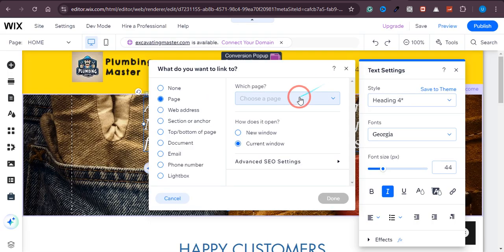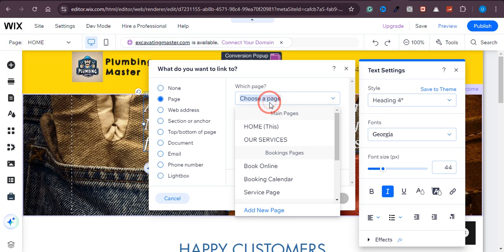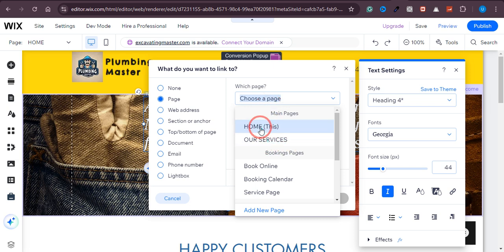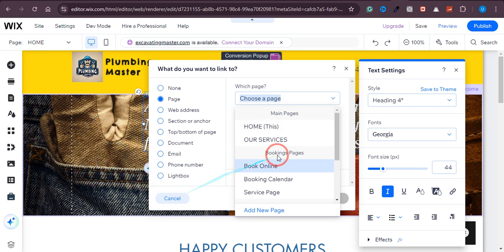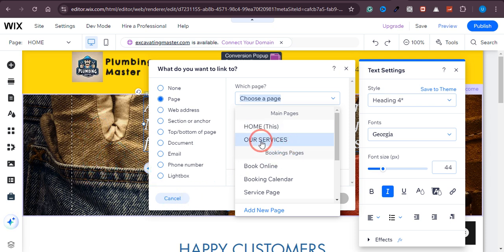Now as we are going to link a page, I will just select page from here. And now, over here you can see that there are different sections. Home is this very section so we cannot directly link it, and if you link it it will just reload the page. So we don't want that, so let's just link this page right here. So I will just click on our services.